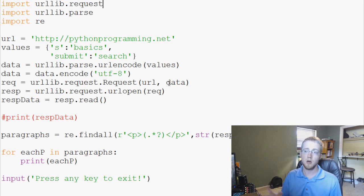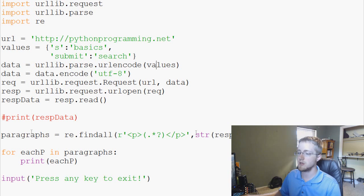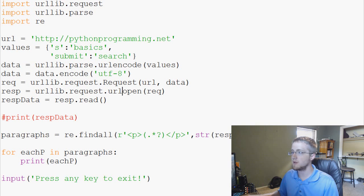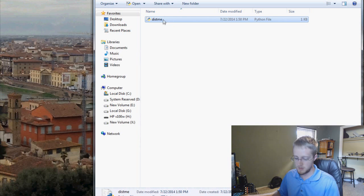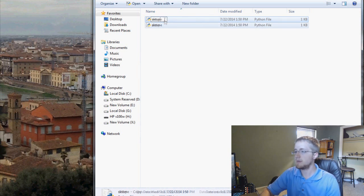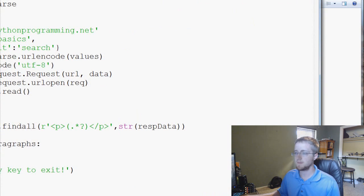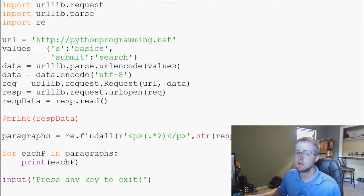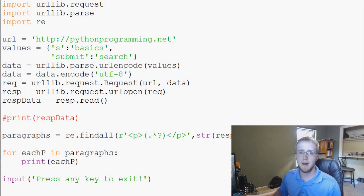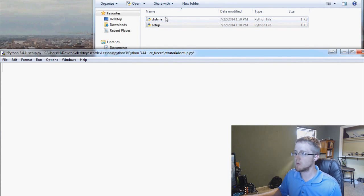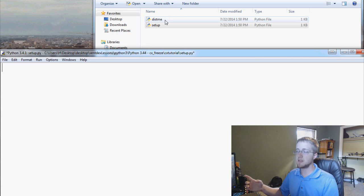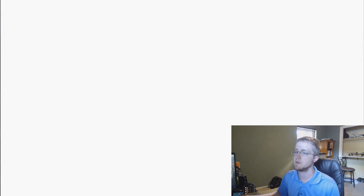So this is our distributed file that we want to use. I'm going to save it — this is saved as distme. Now I'm going to copy it and create a new file called setup.py. We've now got two files: distme, which is basically 'distribute me' — it contains the code I want to distribute — and setup.py, which is going to tell CX Freeze how to distribute it.